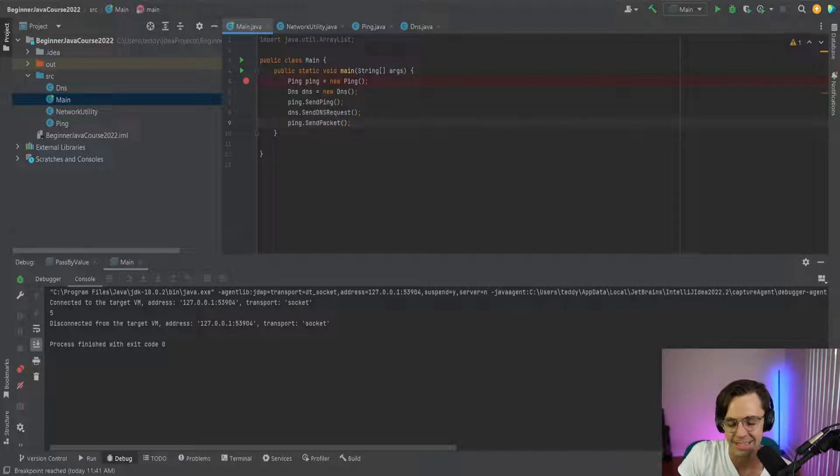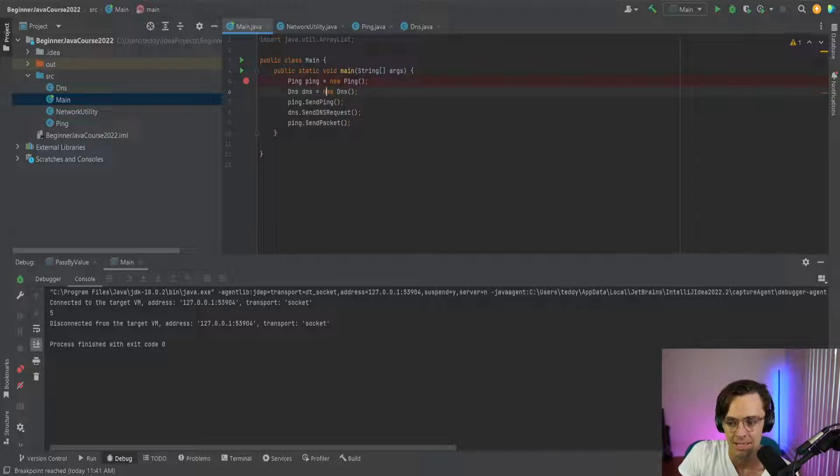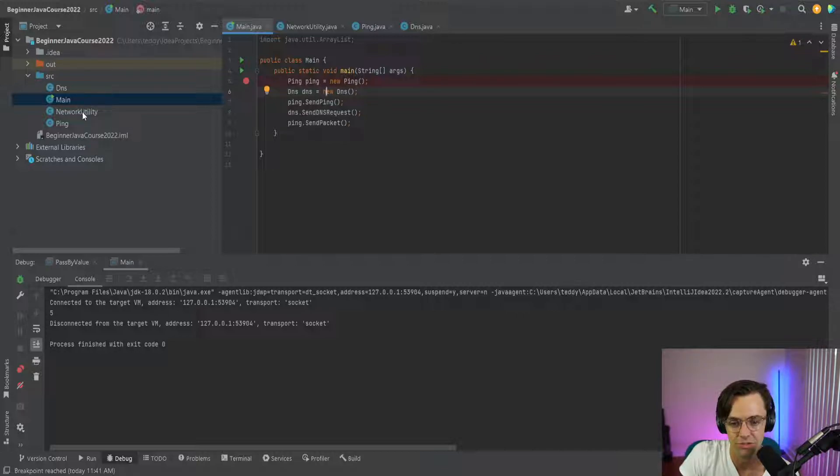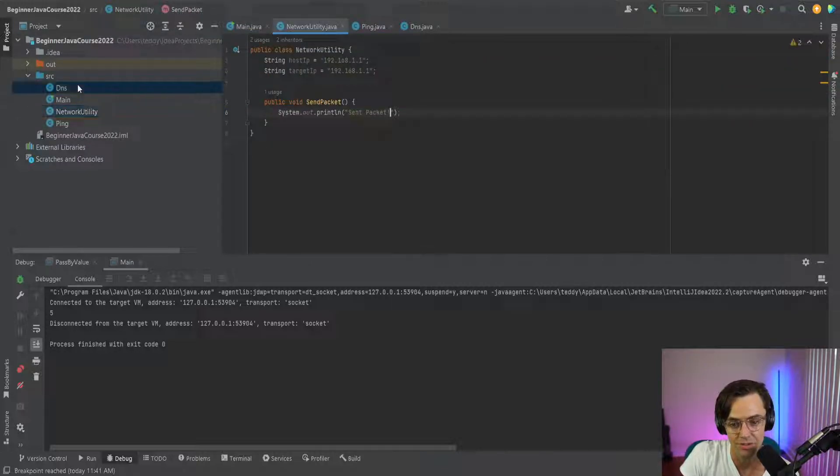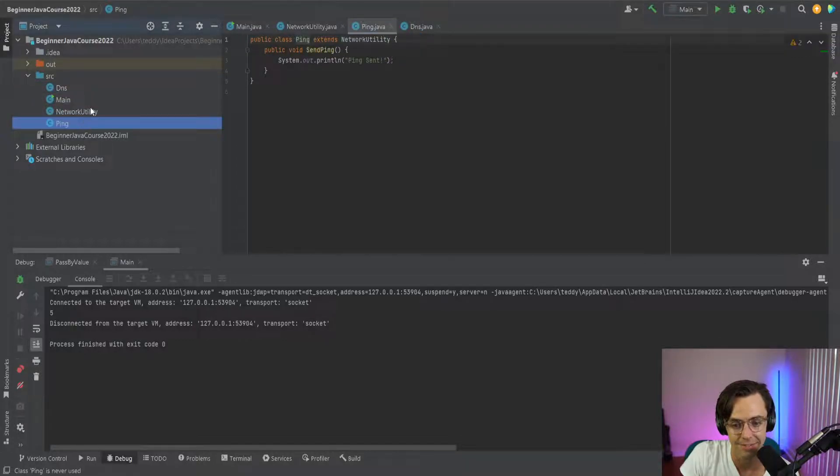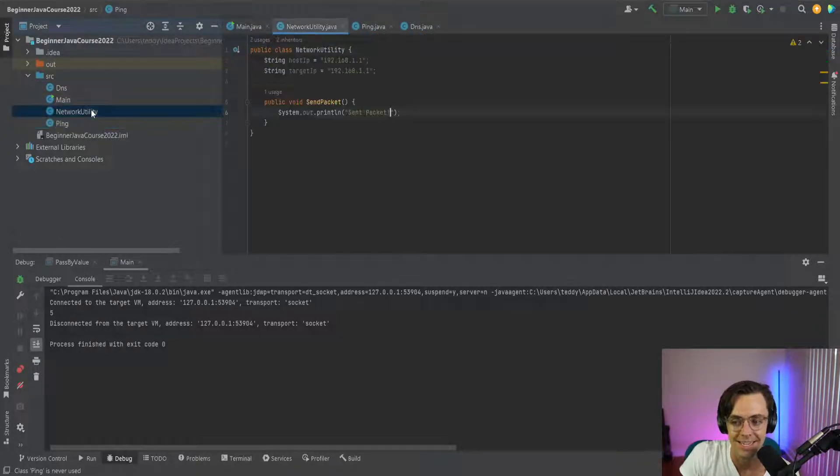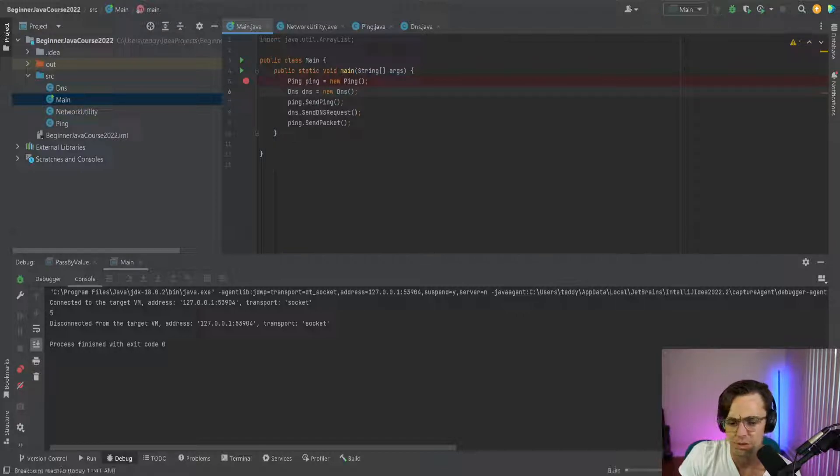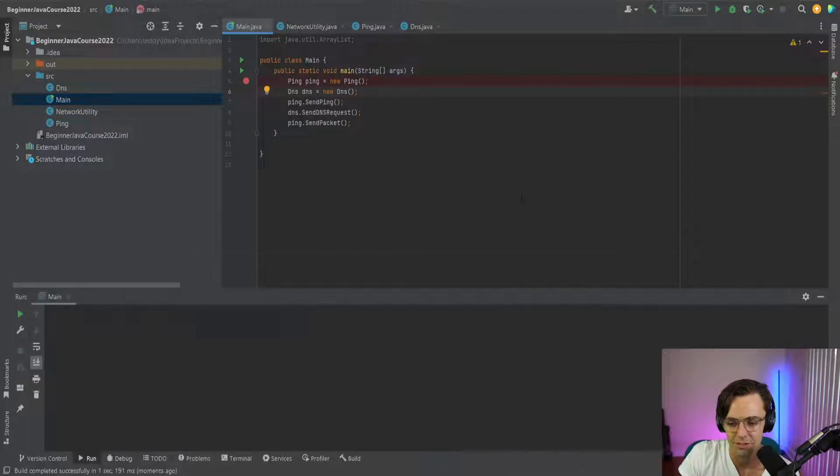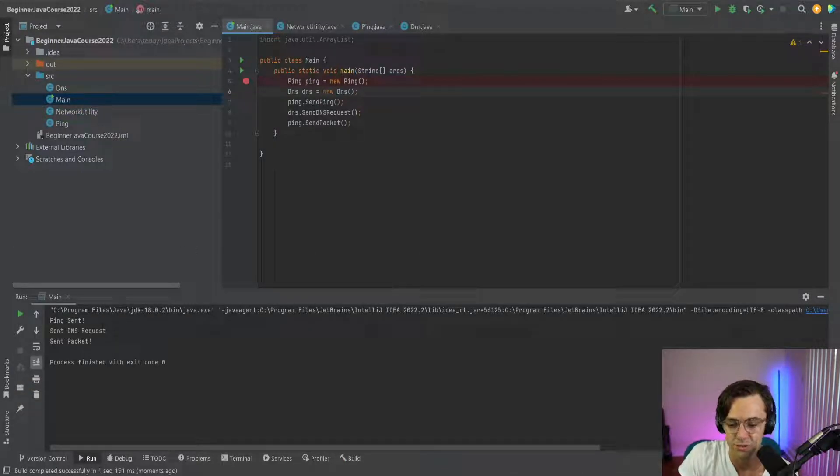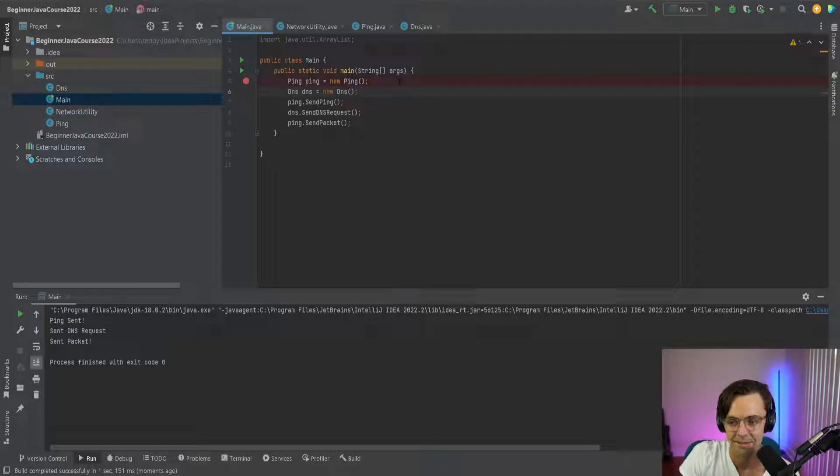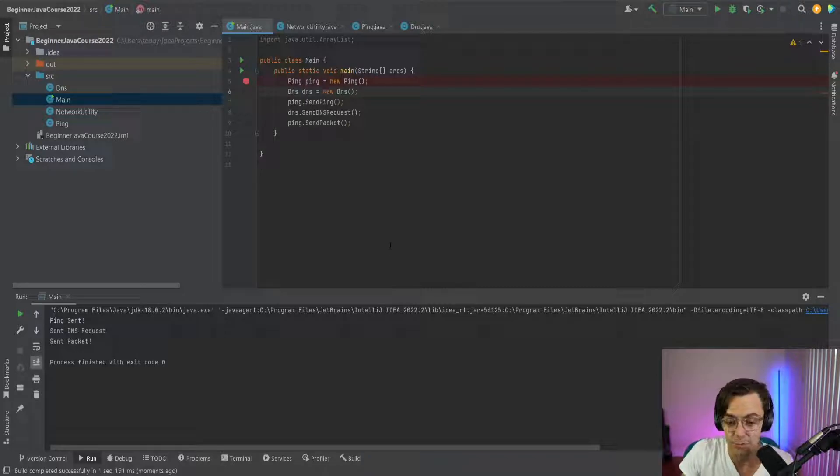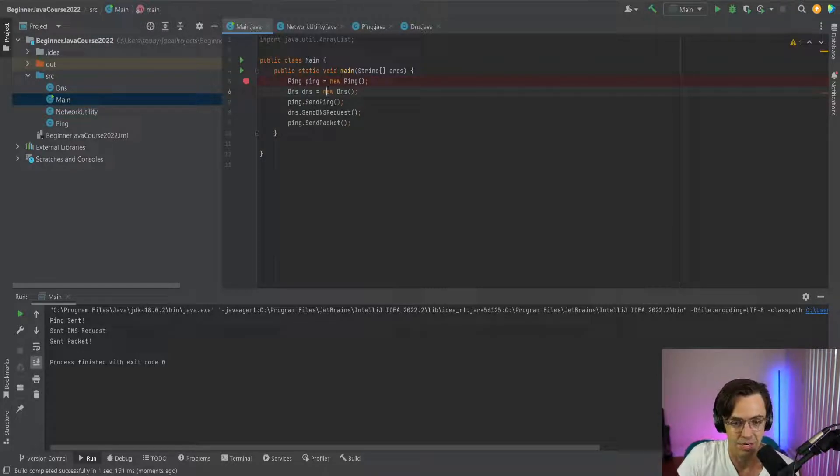So what we're going to do is just go ahead and run it. I think that the point has already been made because we've inherited from all these classes we get access to all of them and we get access to everything that's from the network utility inside of our subclasses the DNS and the ping. So let's go back to our main. Let's go ahead and run it and see if make sure everything's working. Ping sent sent DNS request sent packet everything is looking good everything has inherited and that is pretty much inheritance and it's really not that complicated.